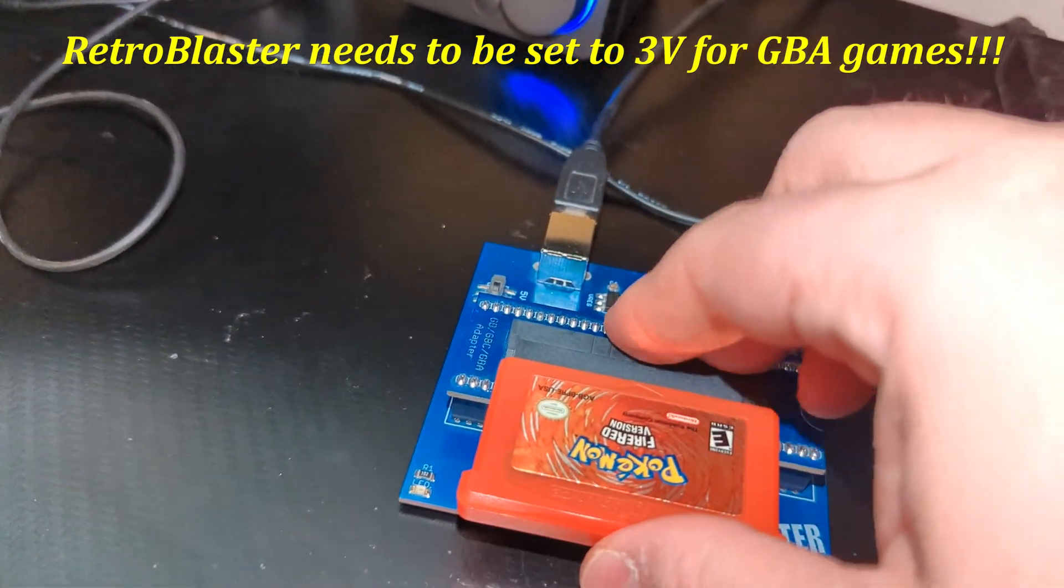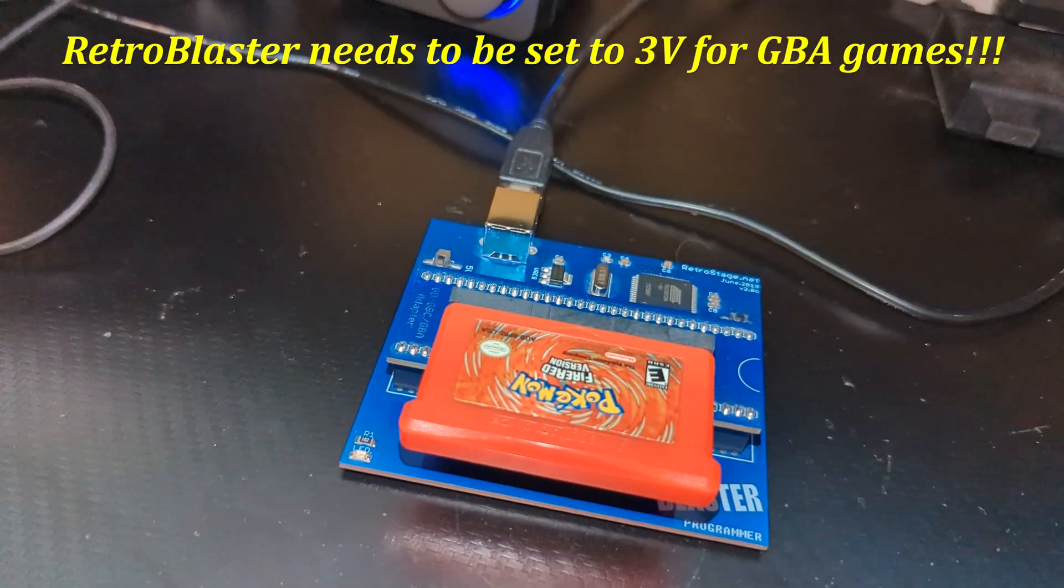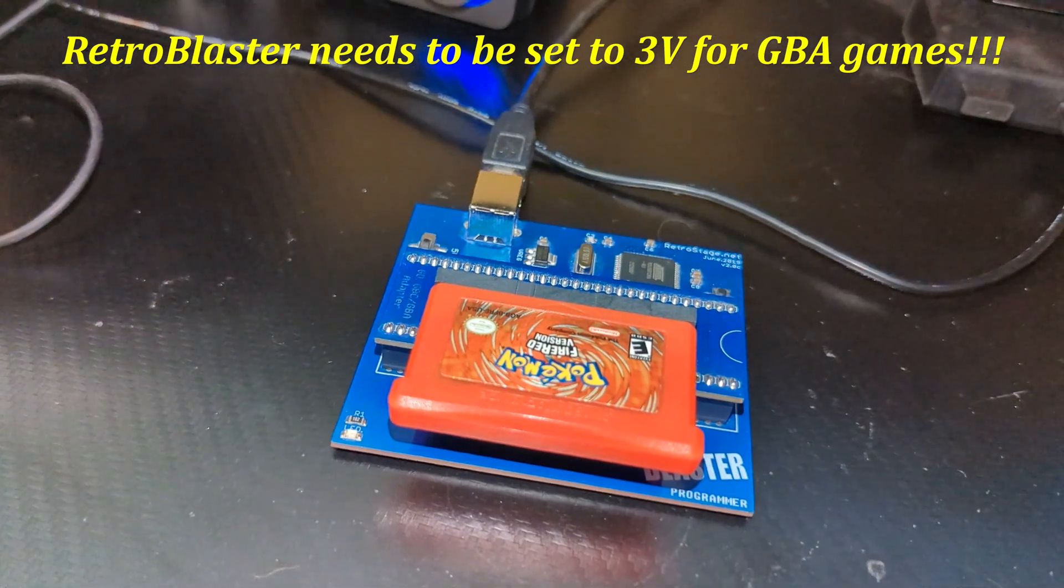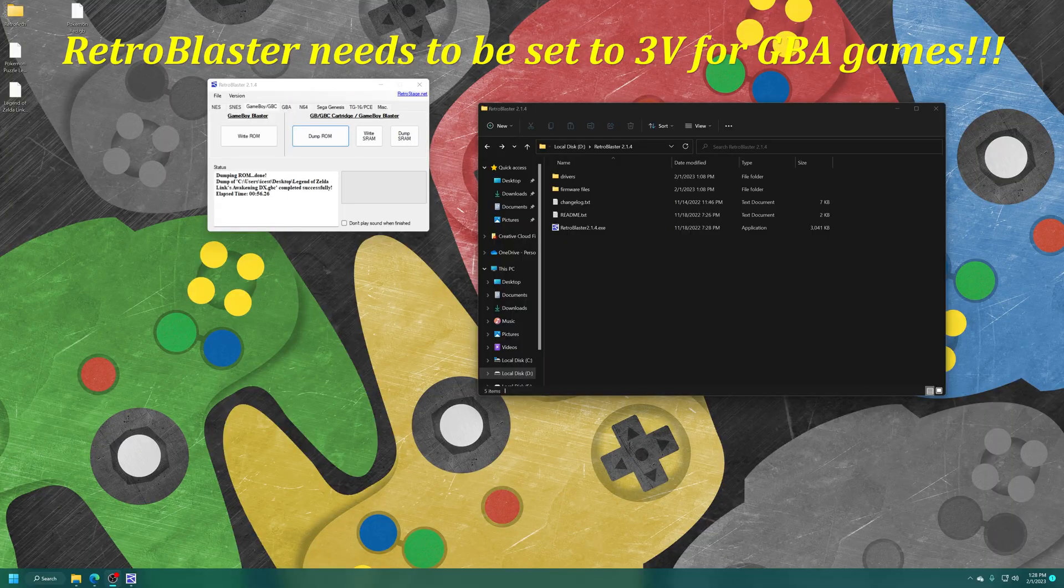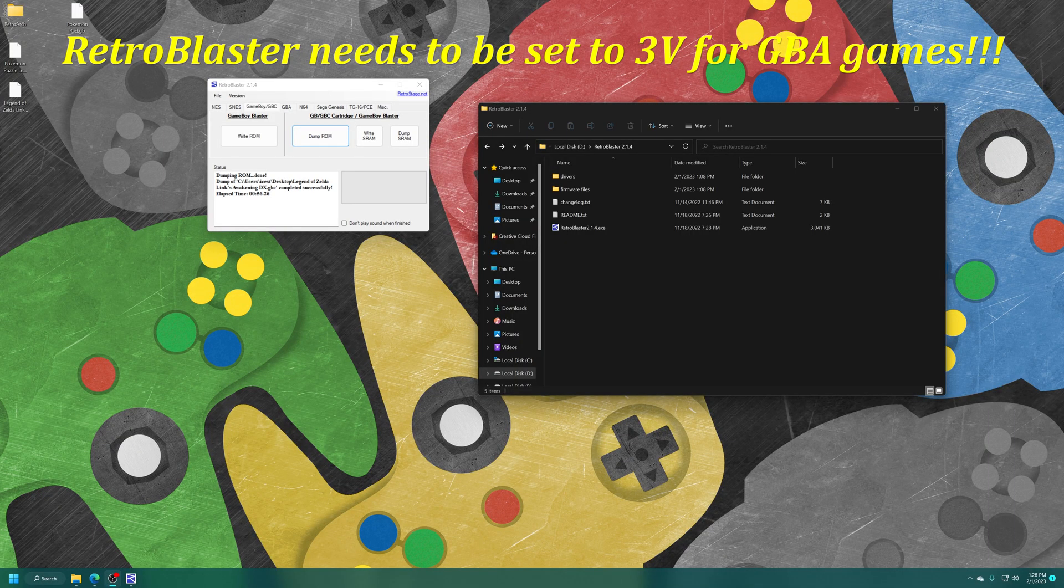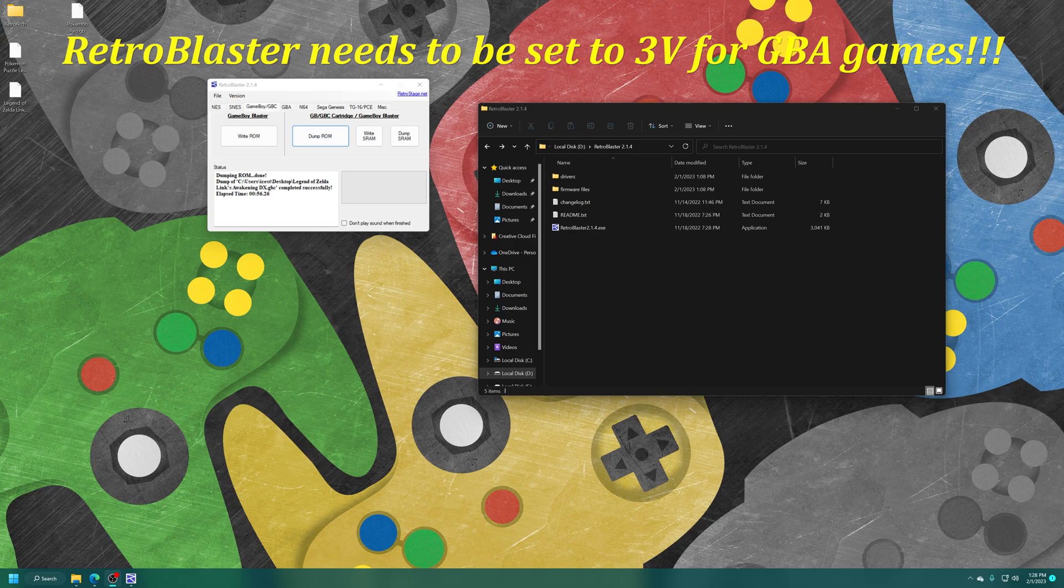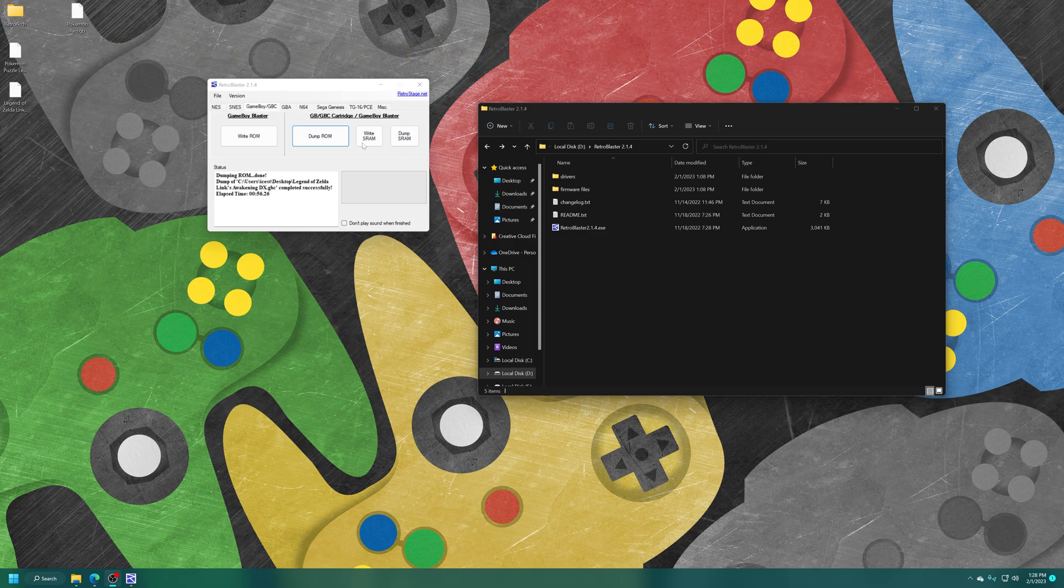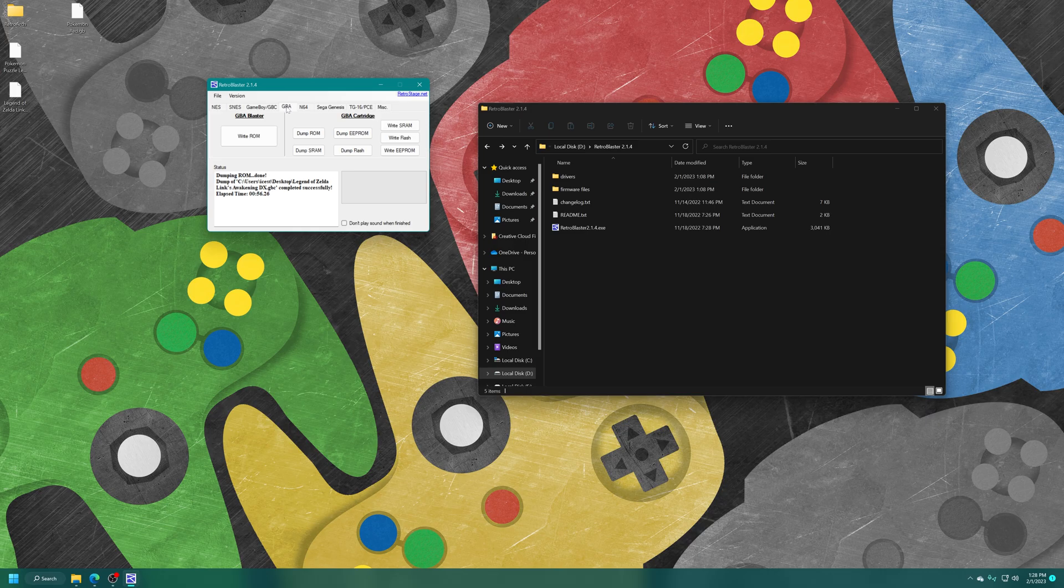And now, same thing. Just get your game of choice and put it into the Retro Blaster. We're going to start with Pokemon Fire Red because why the heck not? But now, in the Retro Blaster software, just go ahead and click on the GBA tab. And then the process is pretty much the same from here. Just click on Dump ROM.